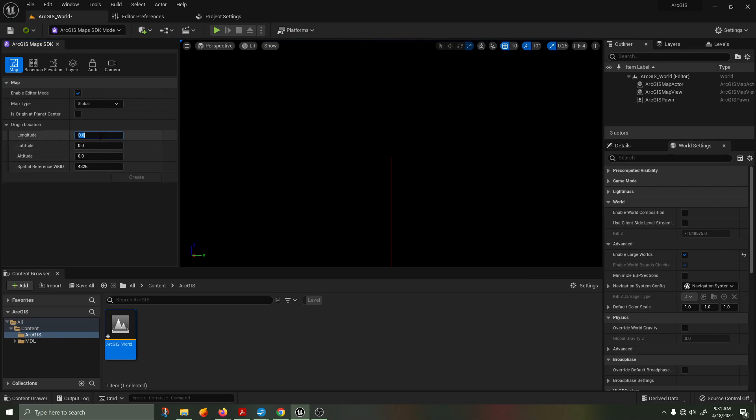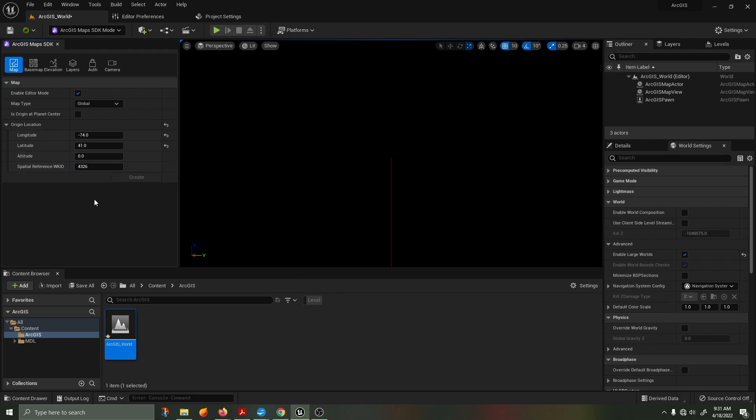In the origin location, we're going to start at minus 74 longitude, 41 latitude, 0 altitude. We're going to be using the spatial reference well-known ID 4326. Once you've set that up, we're going to move over to the camera tab.